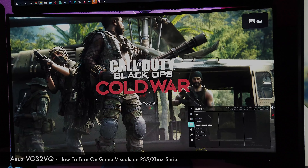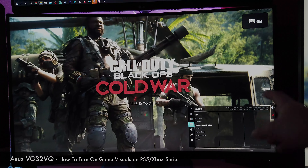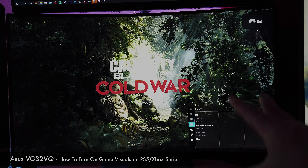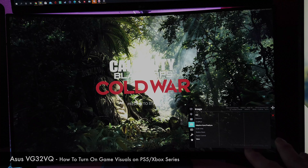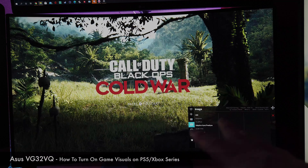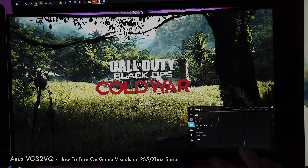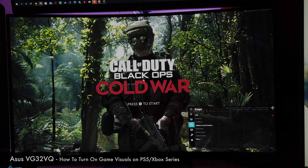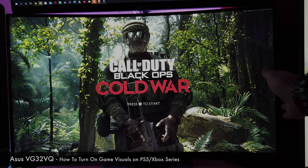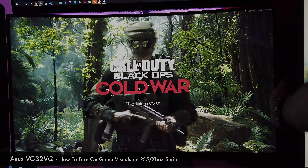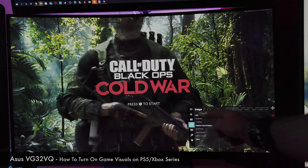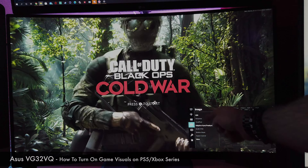So you have two ways to do that. Either you turn off the HDR on your PlayStation and all the game visuals and all the settings will be accessible, or you can use the PC - and I will show you how.